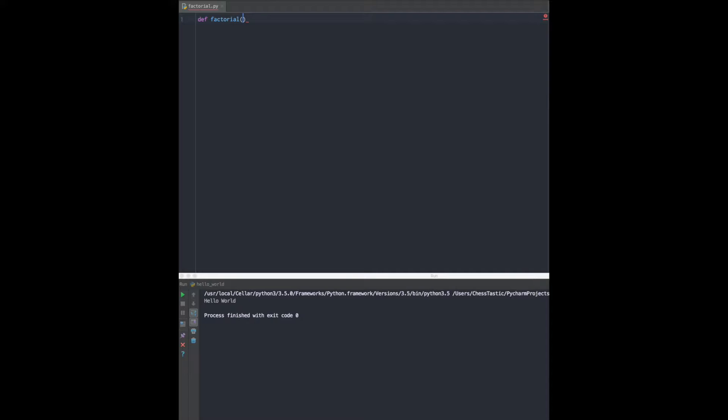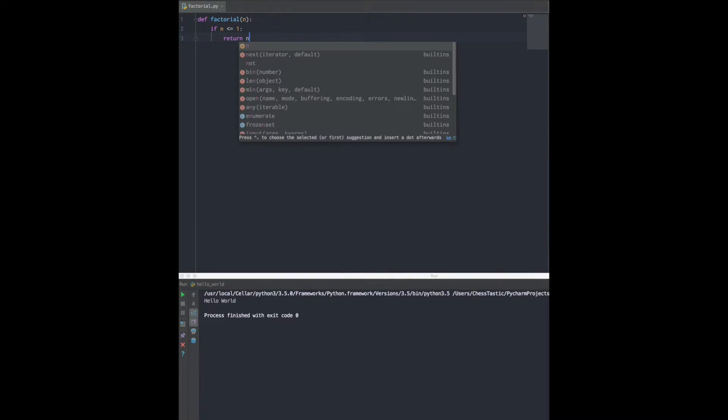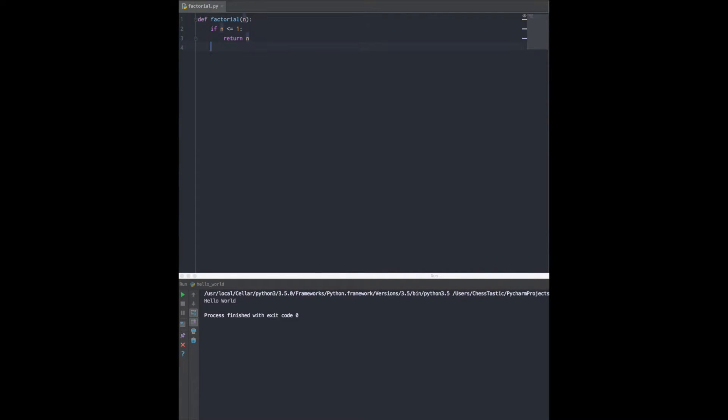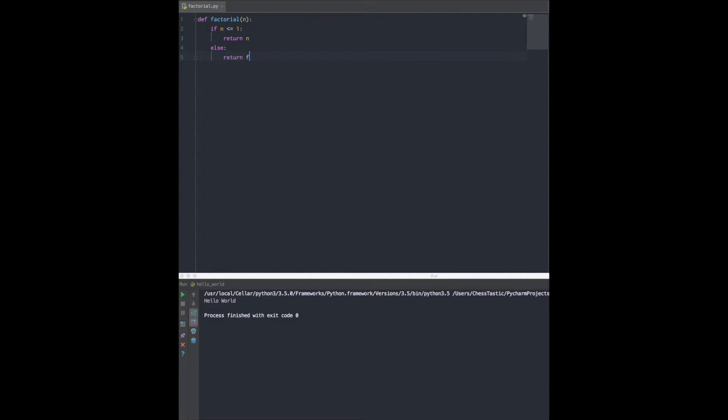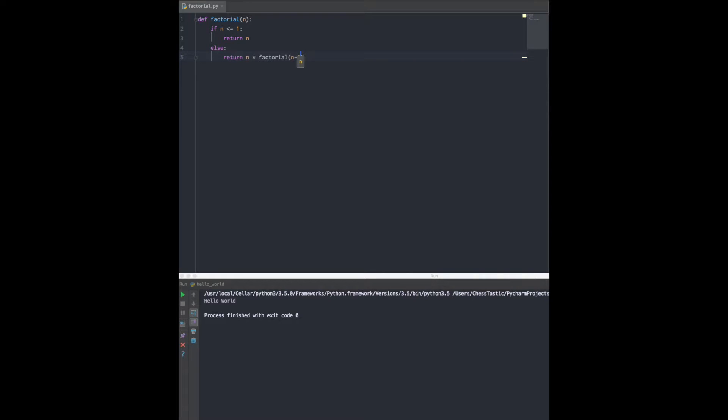Let's say we have some function called factorial that takes in some number n. If the number is less than or equal to one, we return that number. Otherwise, we return the number times factorial of the previous number.